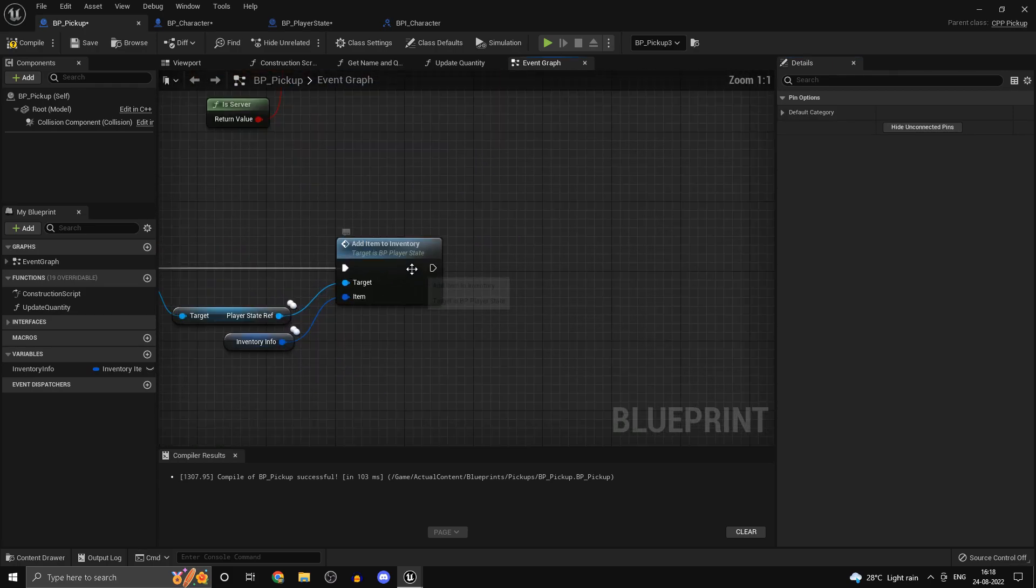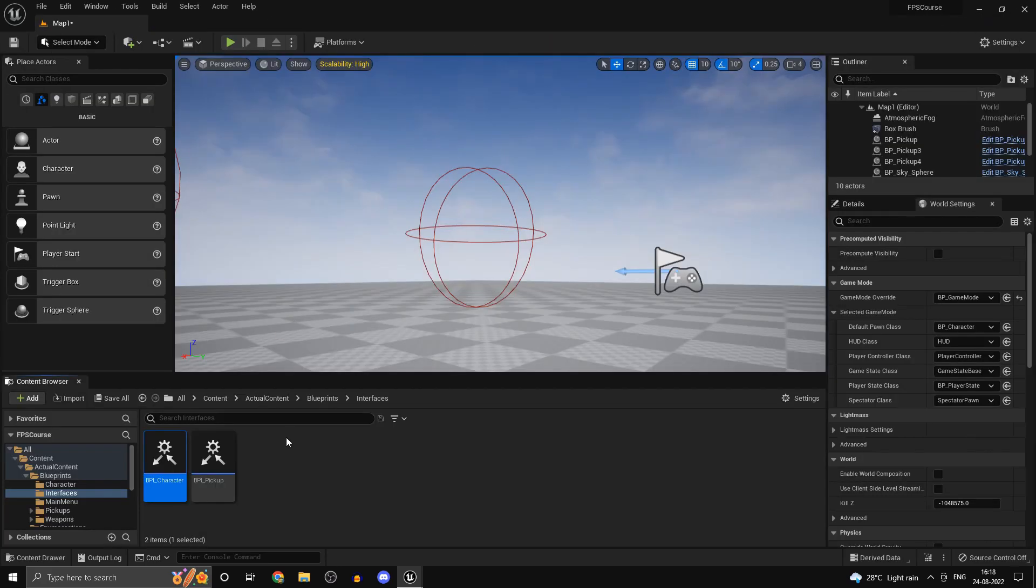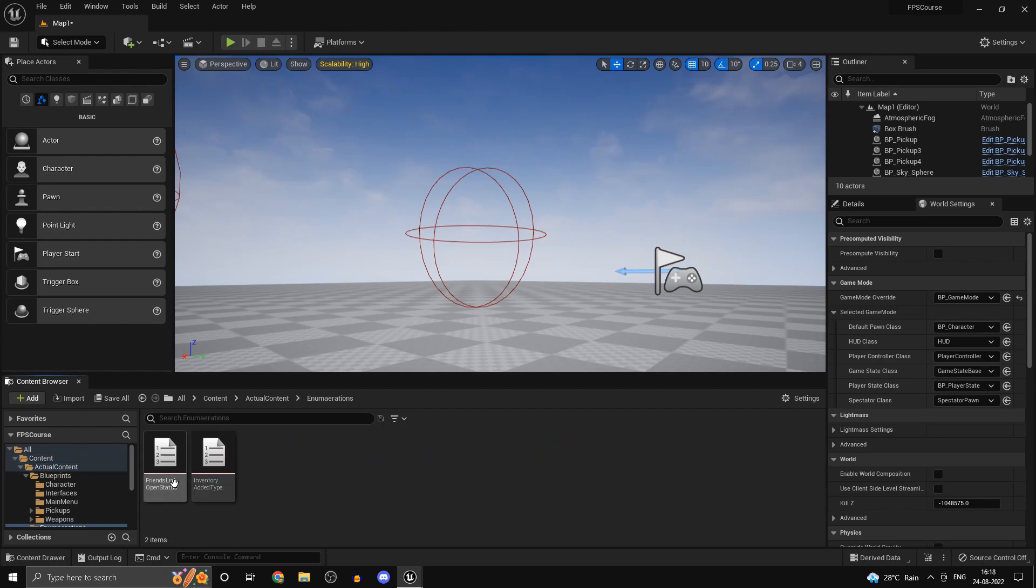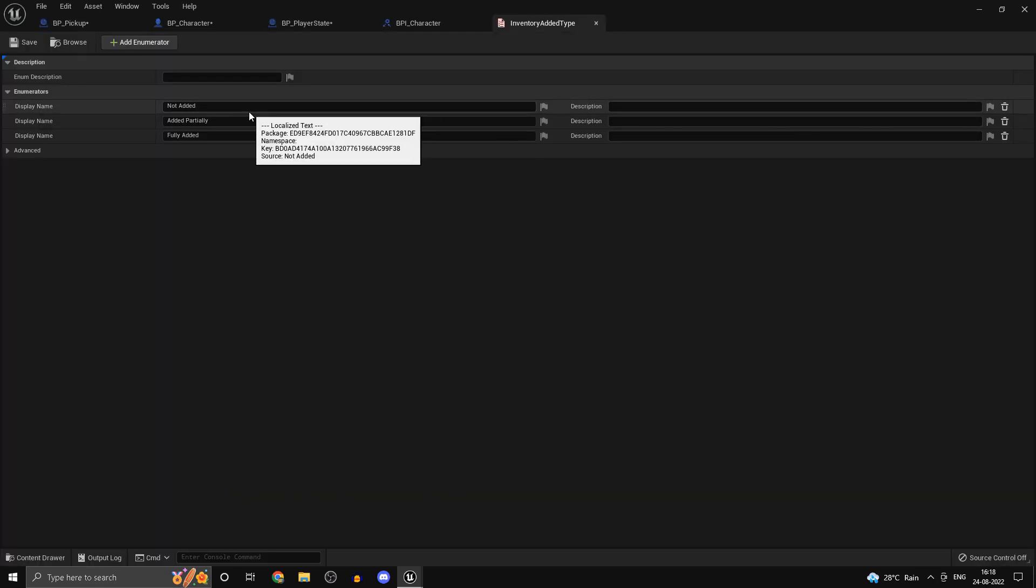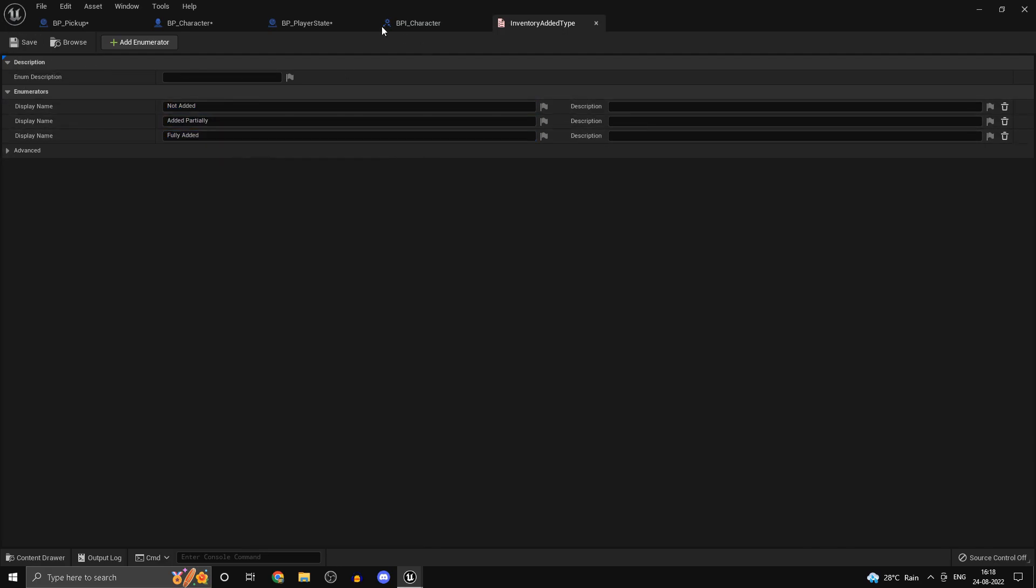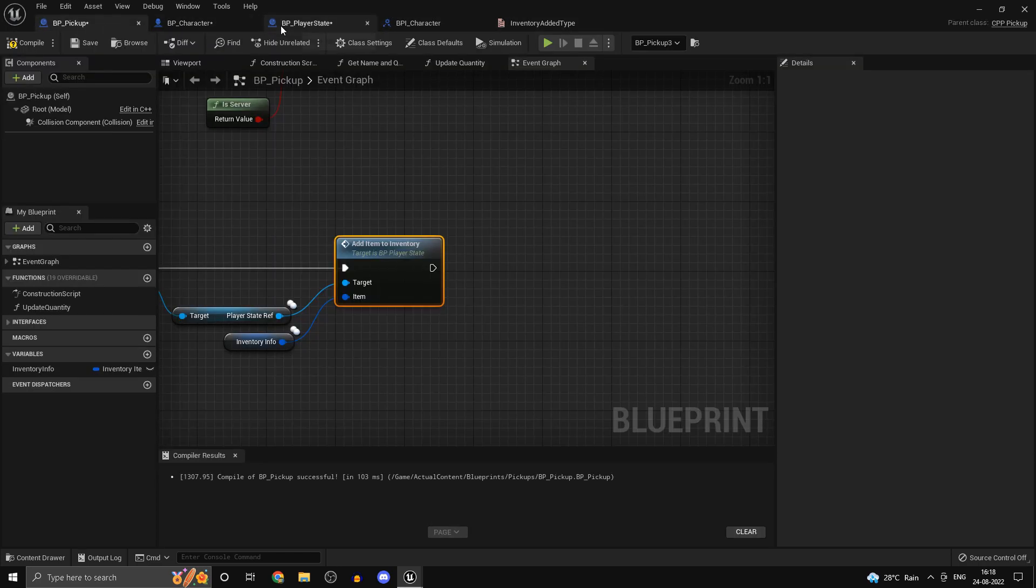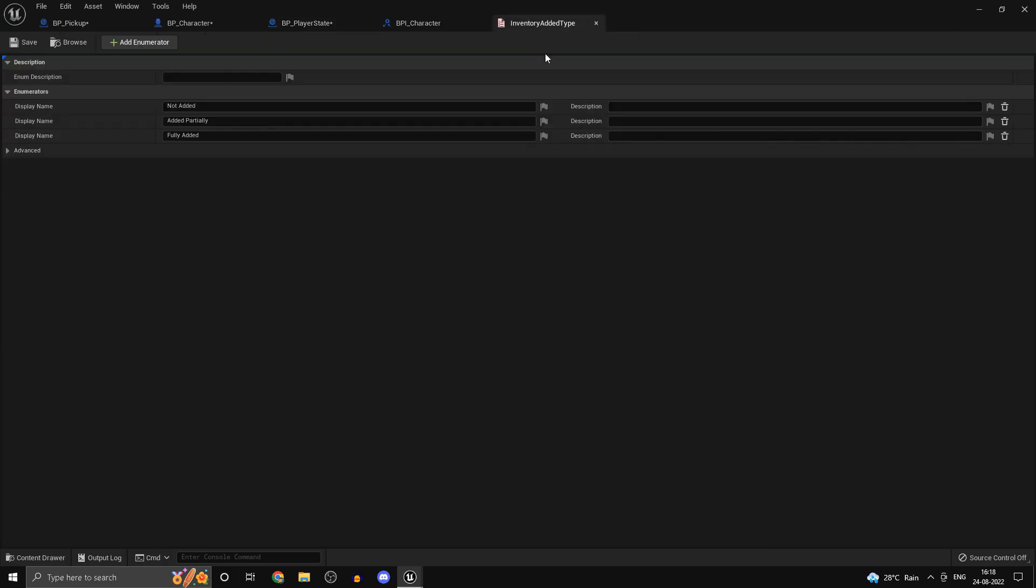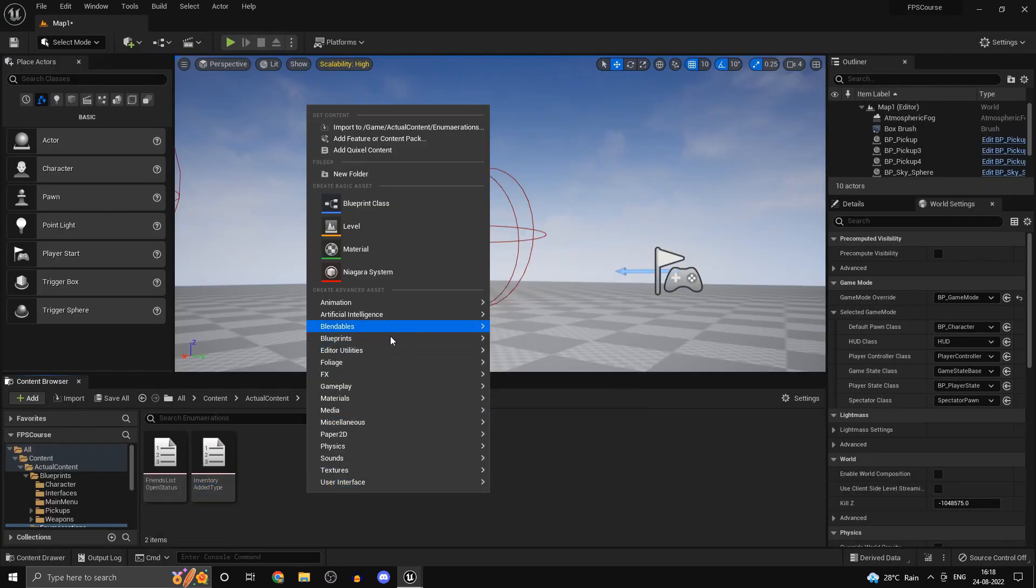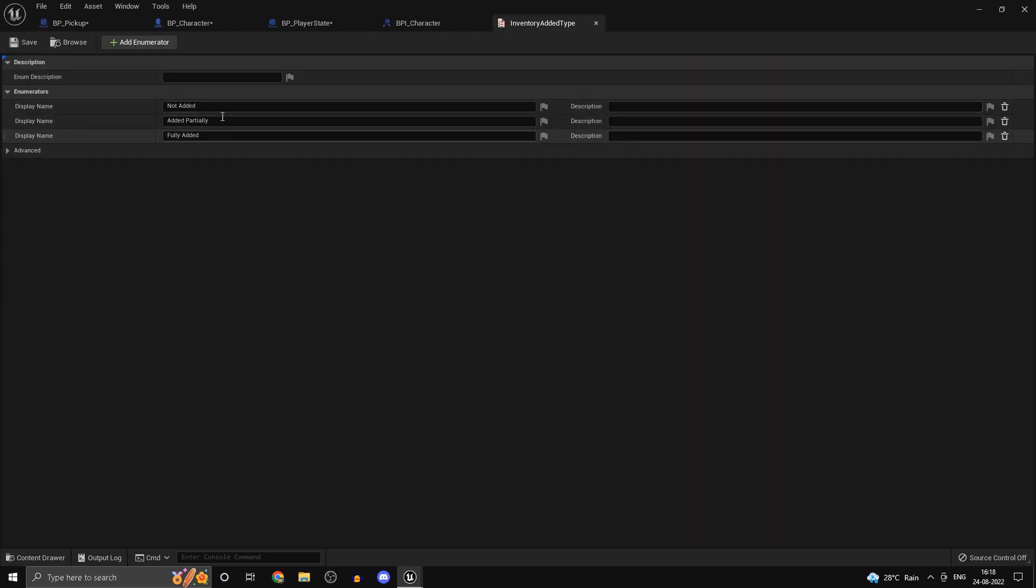After we add it to our inventory there is another thing we want to do. I've gone ahead and created this enumeration so that we know whether the item was not added or it was added partially or we fully added the item to our inventory. Head back into your player state and we can go ahead and implement that. You guys can go ahead and right click, go to blueprints, enumeration and you guys can create this enumeration.